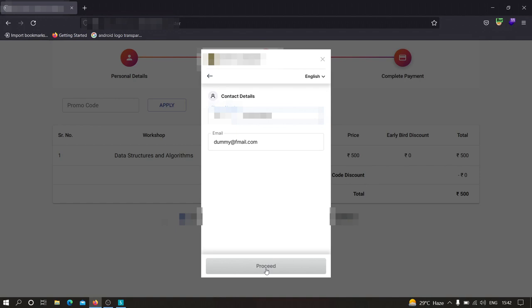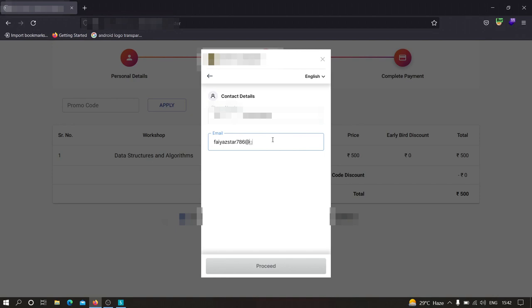Modify the email address, let's click on proceed. And over here, as you can see, it is showing 5 rupees, right?